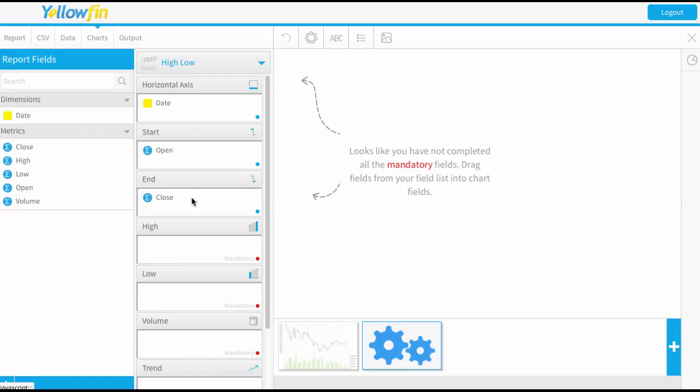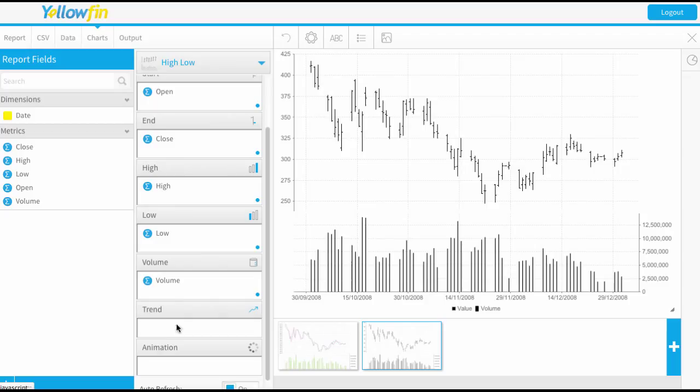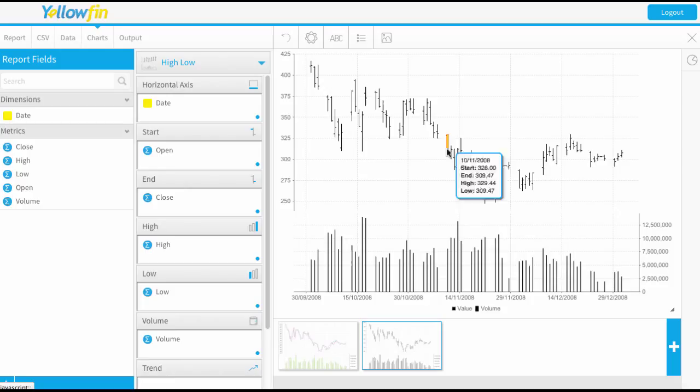Now they also want to see some highs and lows. So I've got this data already. And the last one is my physical volume. Again there's the option of having a trend line but it's not mandatory. I'm going to leave it blank. Okay and we can see our previews come through.